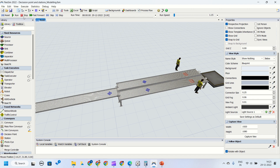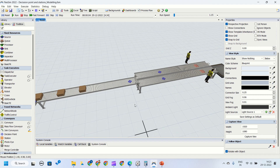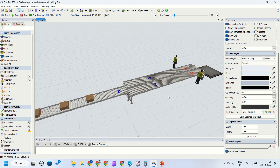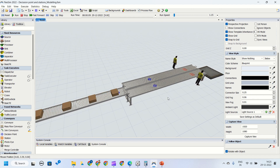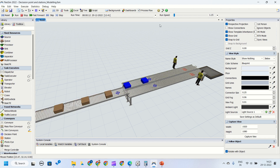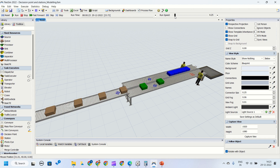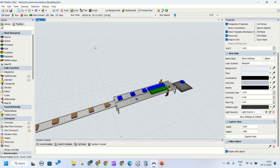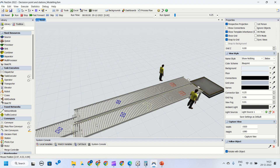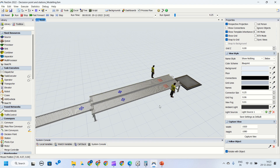Now if we reset and run the model, the top conveyor should turn blue and the bottom should turn green. I will make it faster so we can see the green colors coming. That's executed. Now we need to put another modeling logic so that only one part goes out of this decision point at a time.